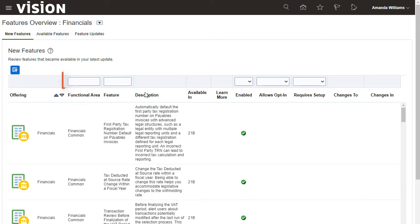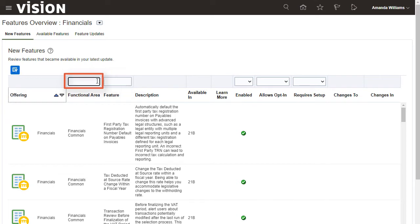I can also use filters on the functional area and feature columns to limit the list to a specific functional area or feature. All features that are directly associated with an offering are grouped in a functional area with the same name as the offering followed by the word common.